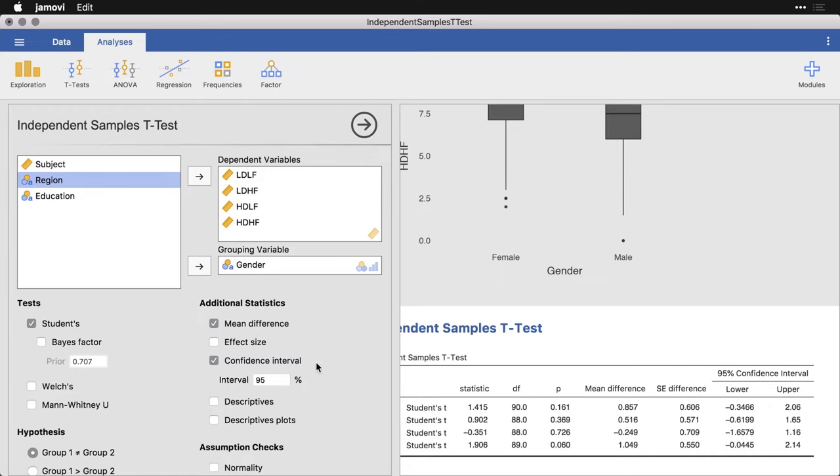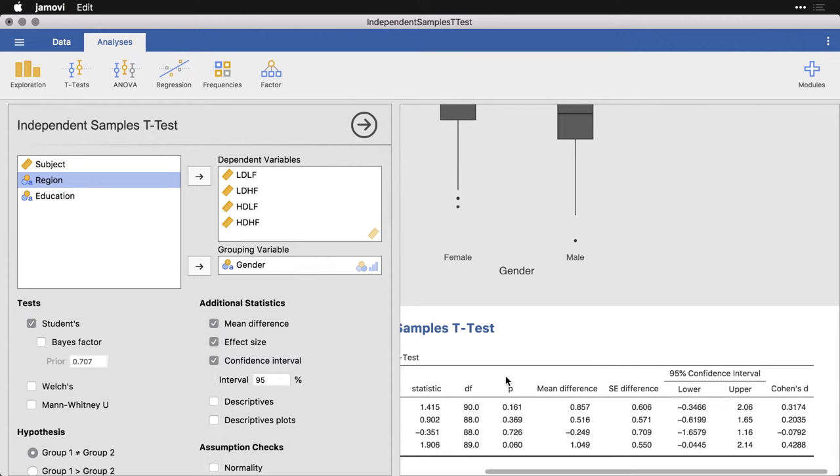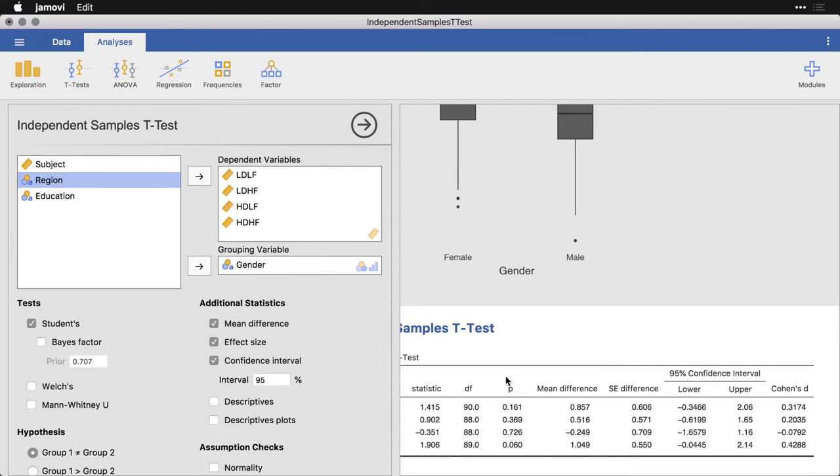I'm also going to get the effect size. And in this case, it uses Cohen's D, which tells you how many standard deviations there are between the two groups' means. And in this case, they're pretty small, from close to zero to the biggest is 0.4 standard deviations.